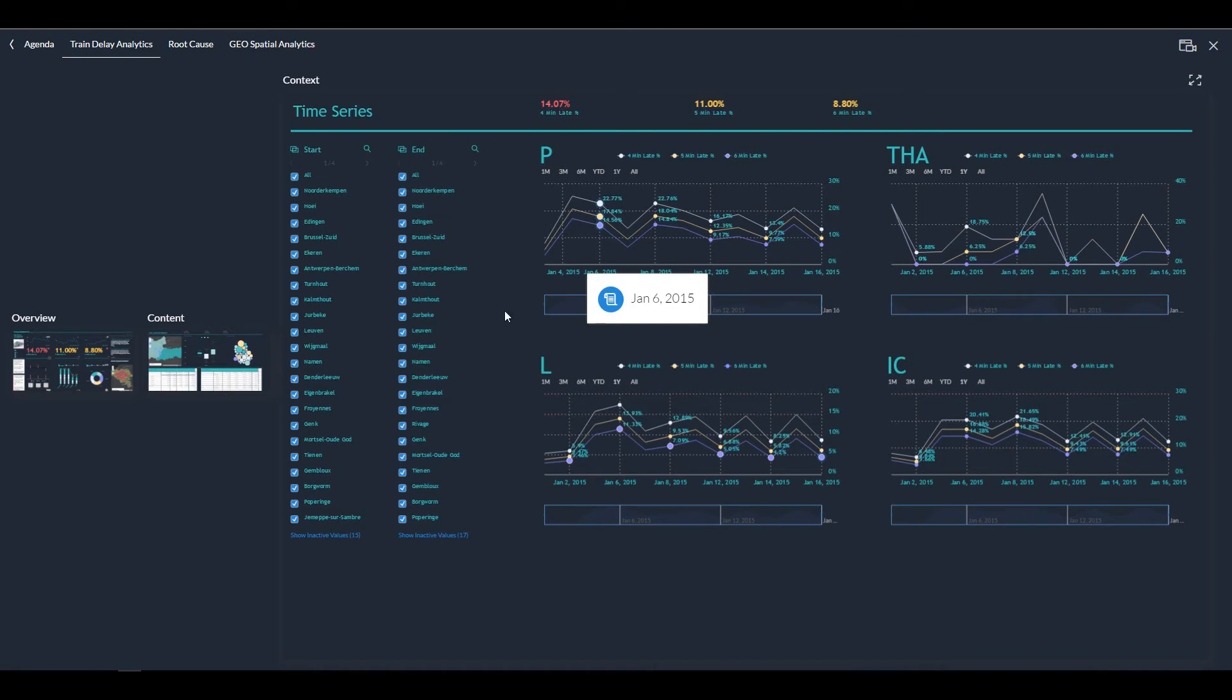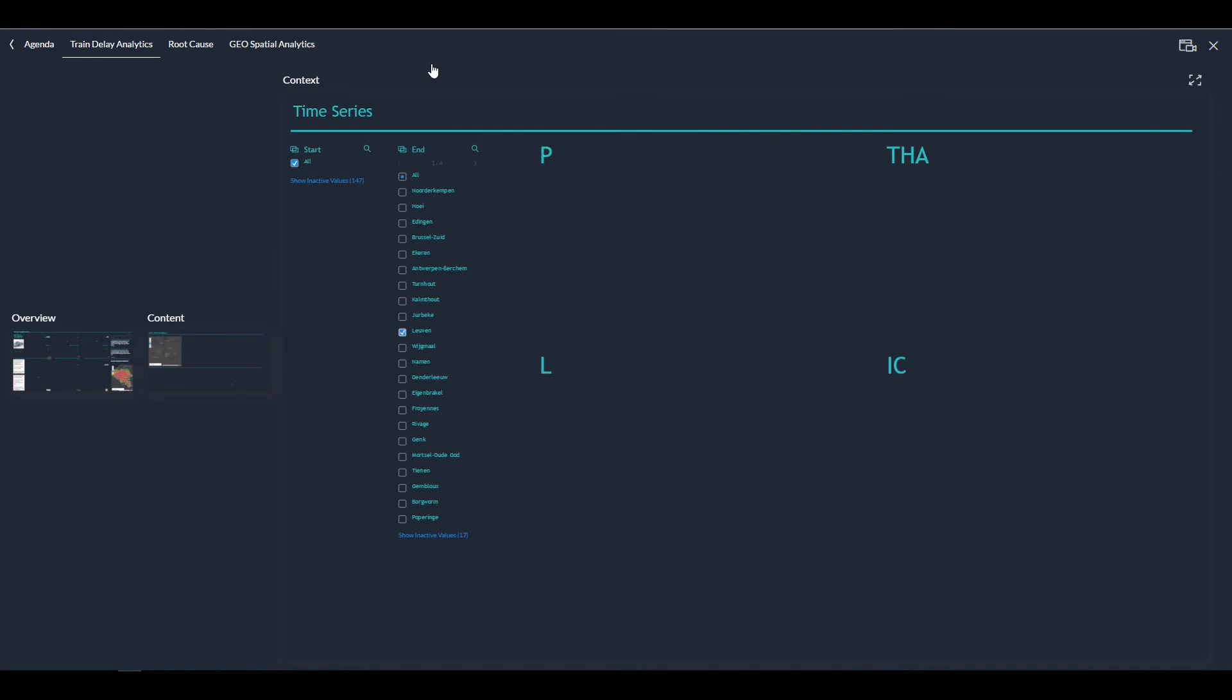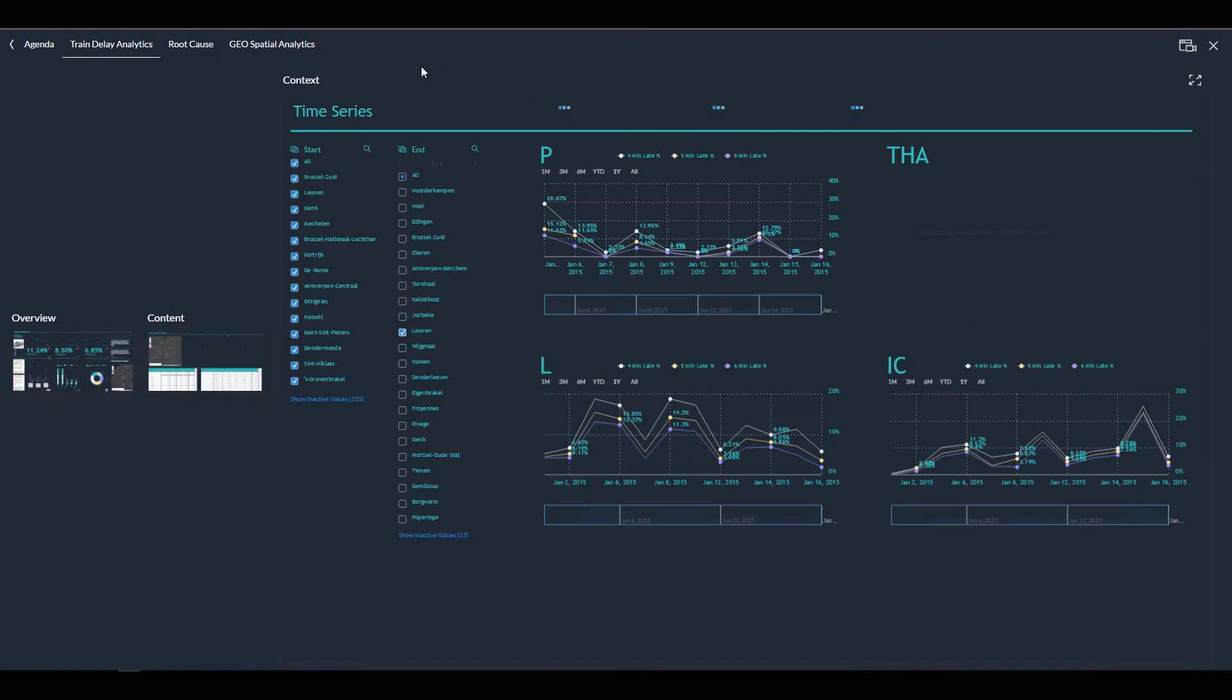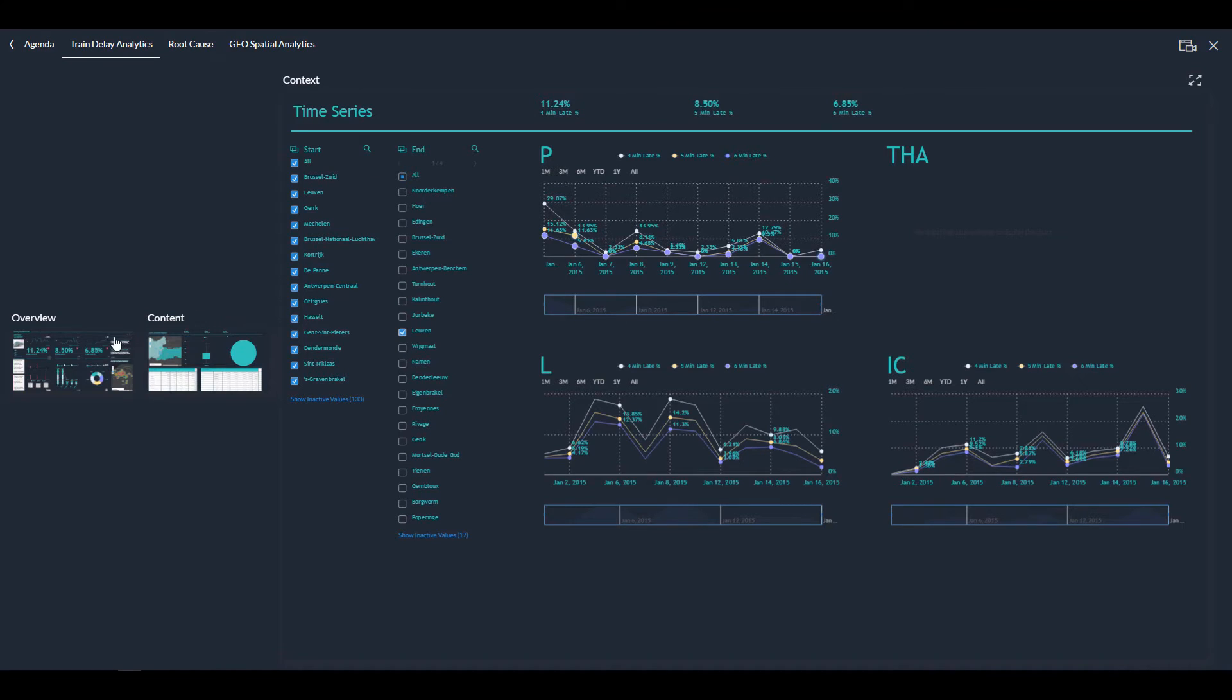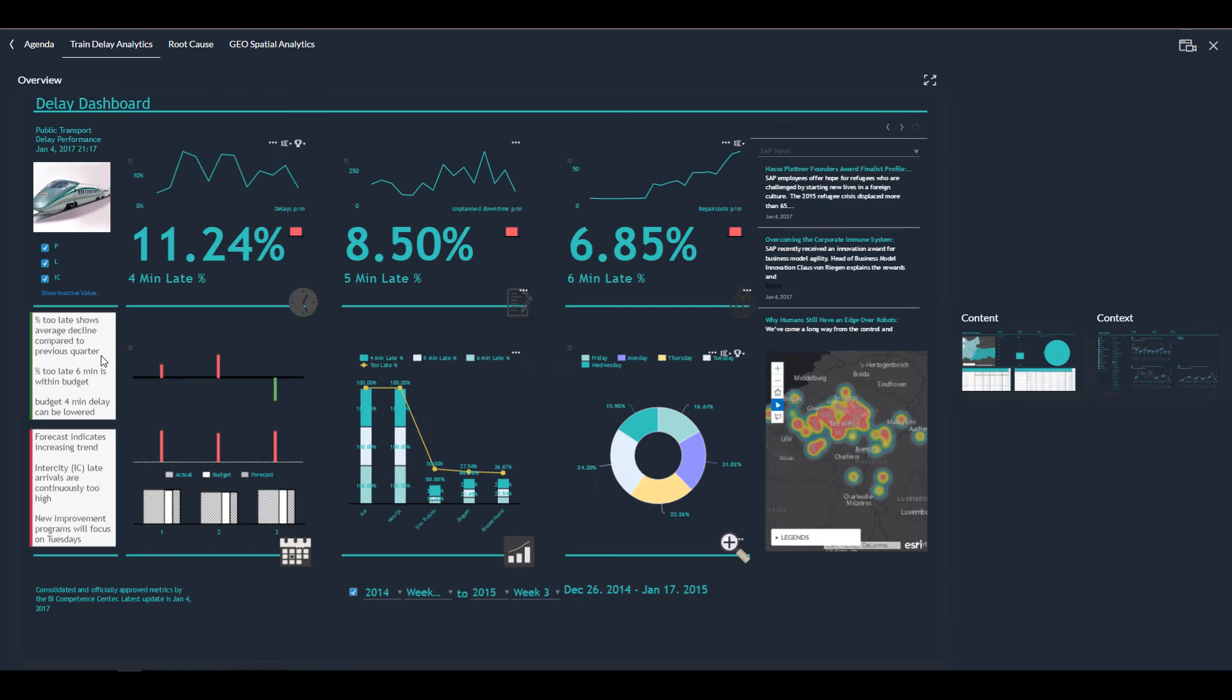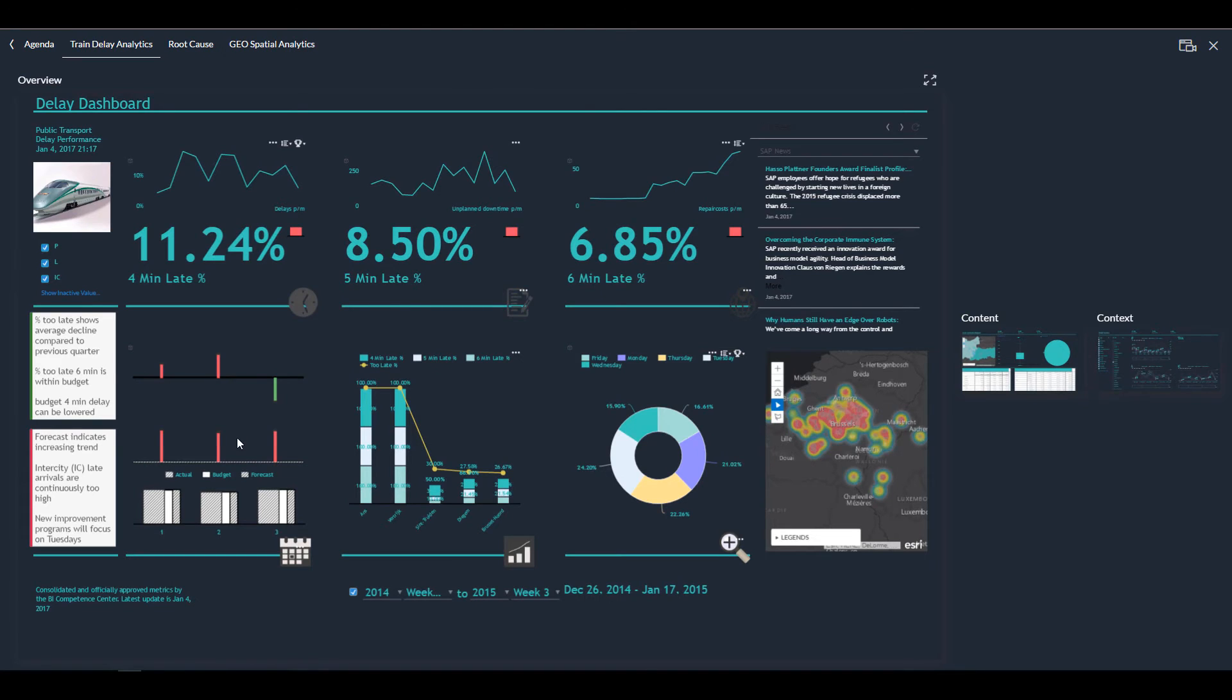This is the time series screen again. And on the left-hand side, I have the beginning and the end station of a certain route that the train does. So I can filter them if I say, well, I want to see all the start stations that end up in a place called Leuven. Then you can see that over here, there is apparently no Thales for that station. So that screen is empty.